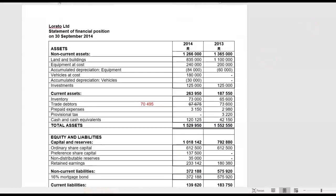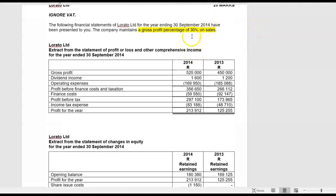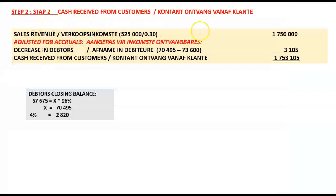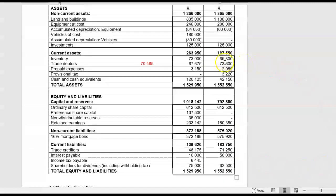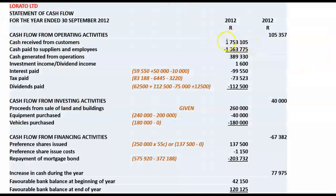So let's move on to our cash received from customers. Therefore we need our revenue figure — revenue is going to be 525,000 divided by 0.3, which gives us the total amount of sales revenue. 525 divided by 30% gives us 1,750,000. Here I've worked out our gross trade debtors closing balance of 74,950, and the movement in debtors is then 74,950 less last year's balance of 73,600 — a decrease of 1,350. A decrease in debtors represents a cash inflow, so no brackets there. Total cash received from customers: 1,751,350.